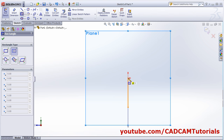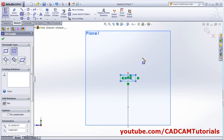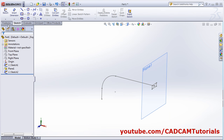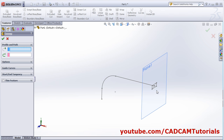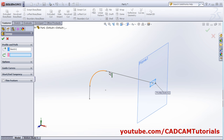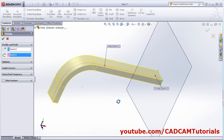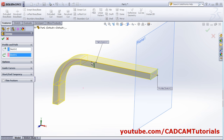I will create one center rectangle. Select, then ok. Then click on features again, click on swept boss base, and select the profile rectangle, then select the path — this line. It has created the object with swept boss base.